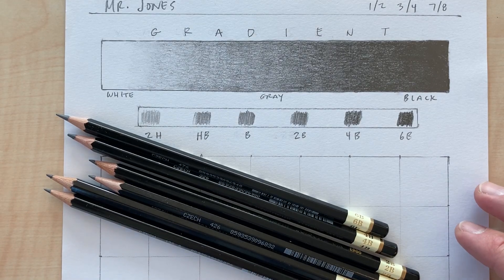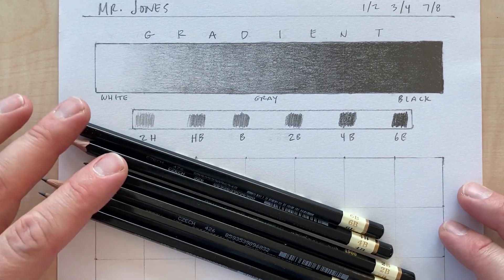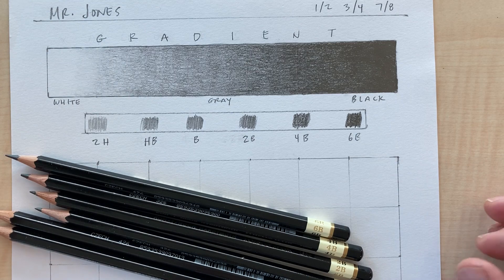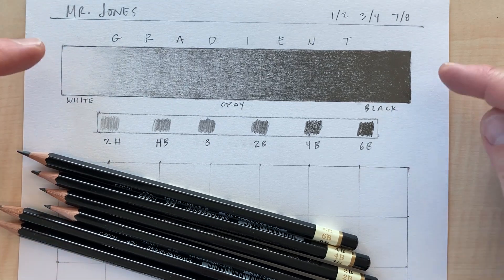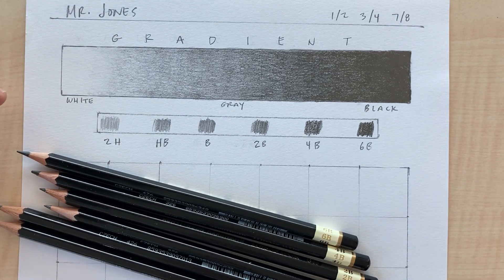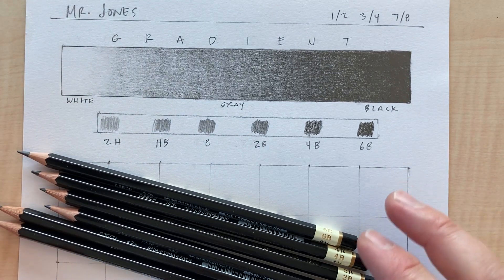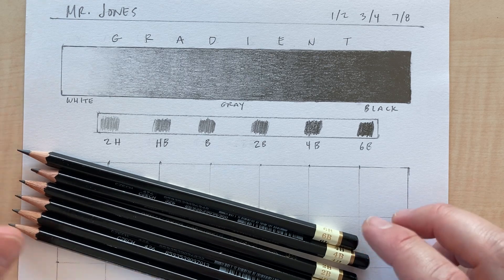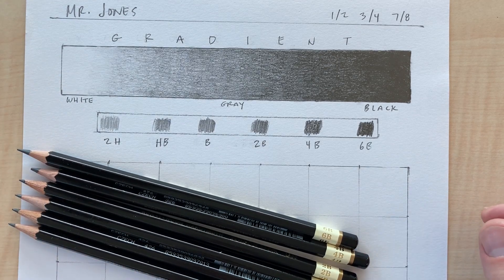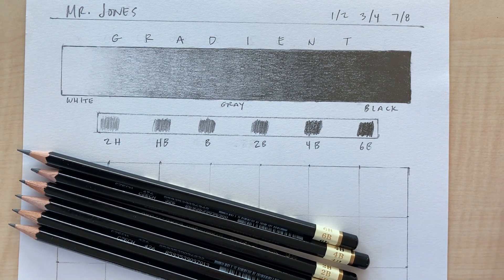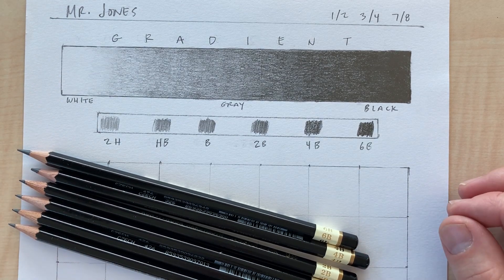All right, what's up everybody? Mr. Jones here again. This is a video about the gradient or value scale. I wanted to talk to you a little bit about how to do this and how to have success when you do this.